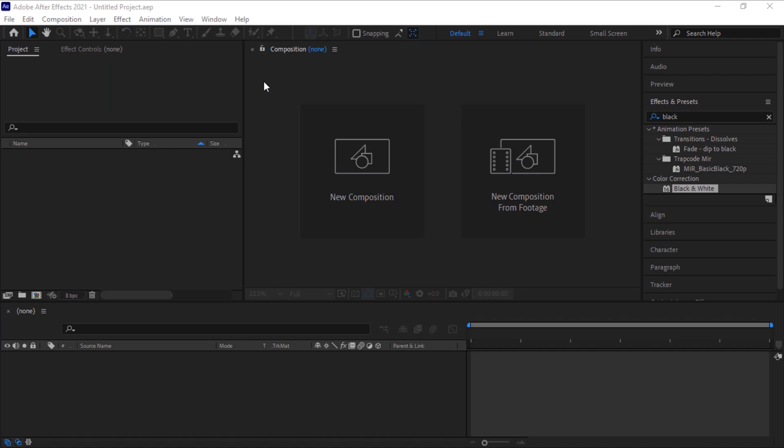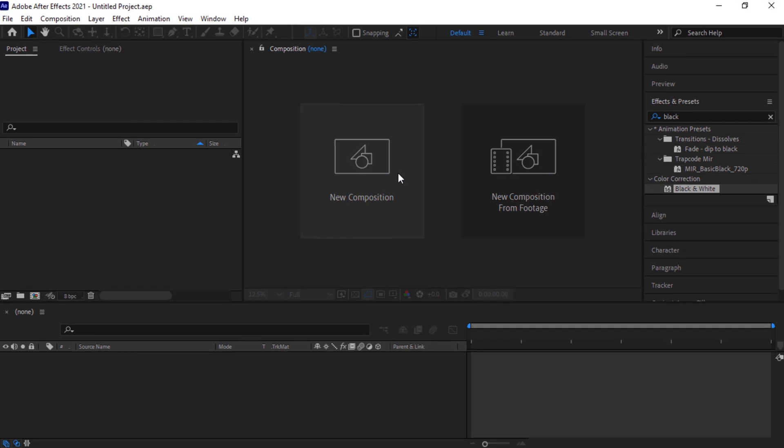Let's get started. Today we are going to create a storm using Trapcode Tau.